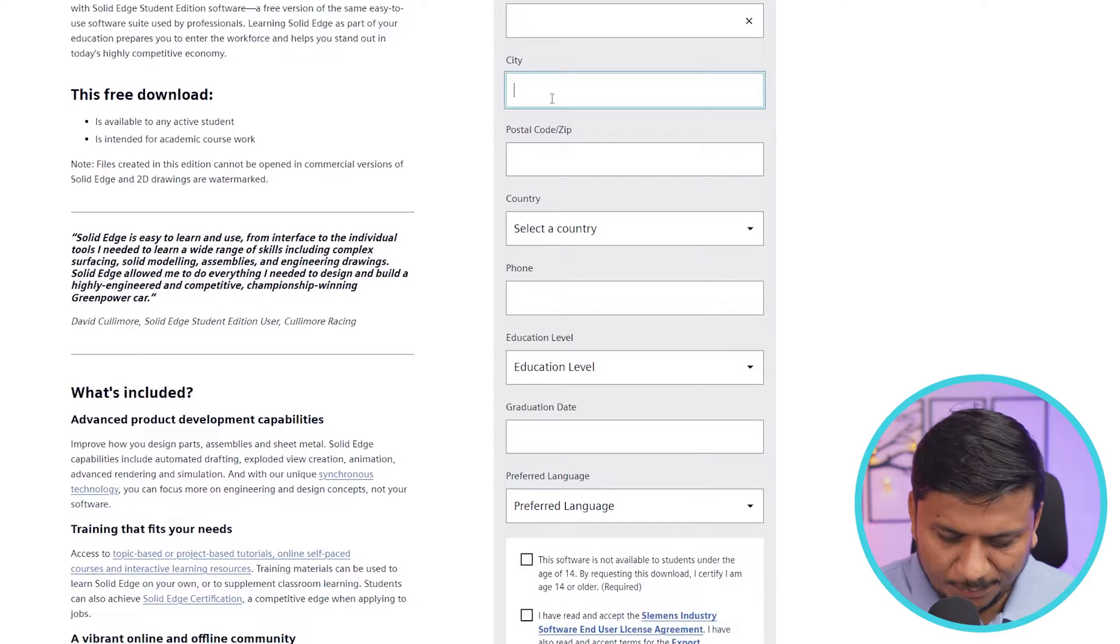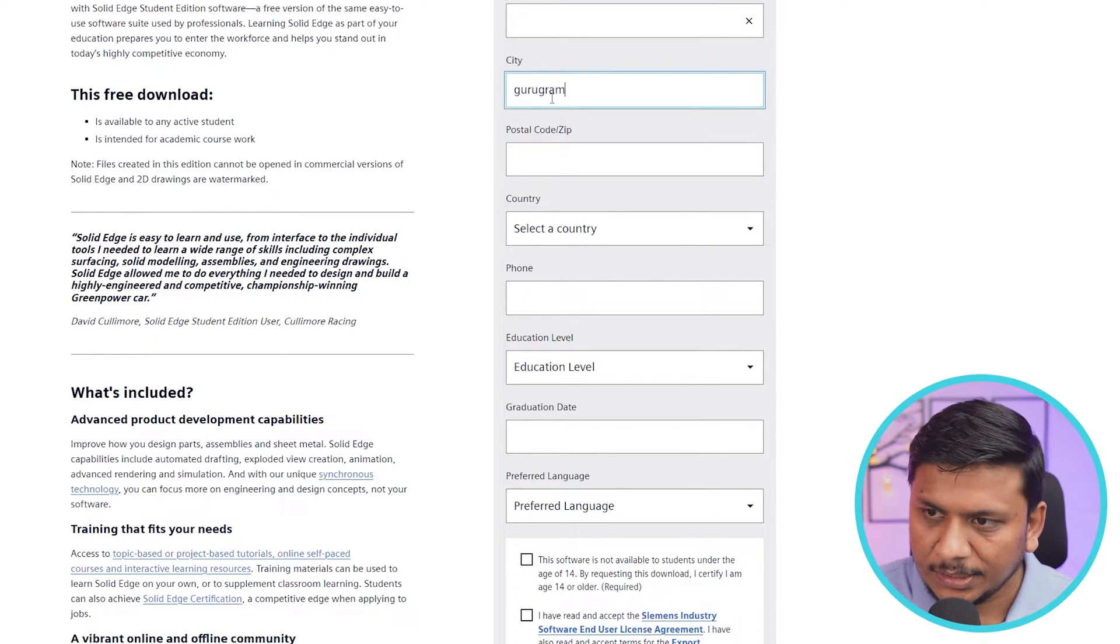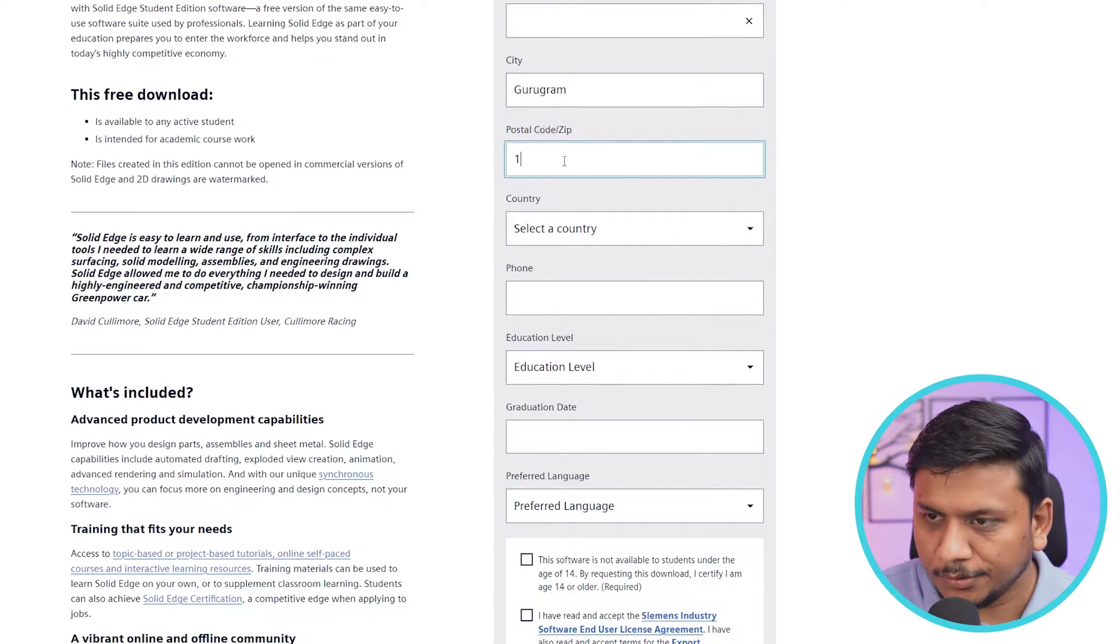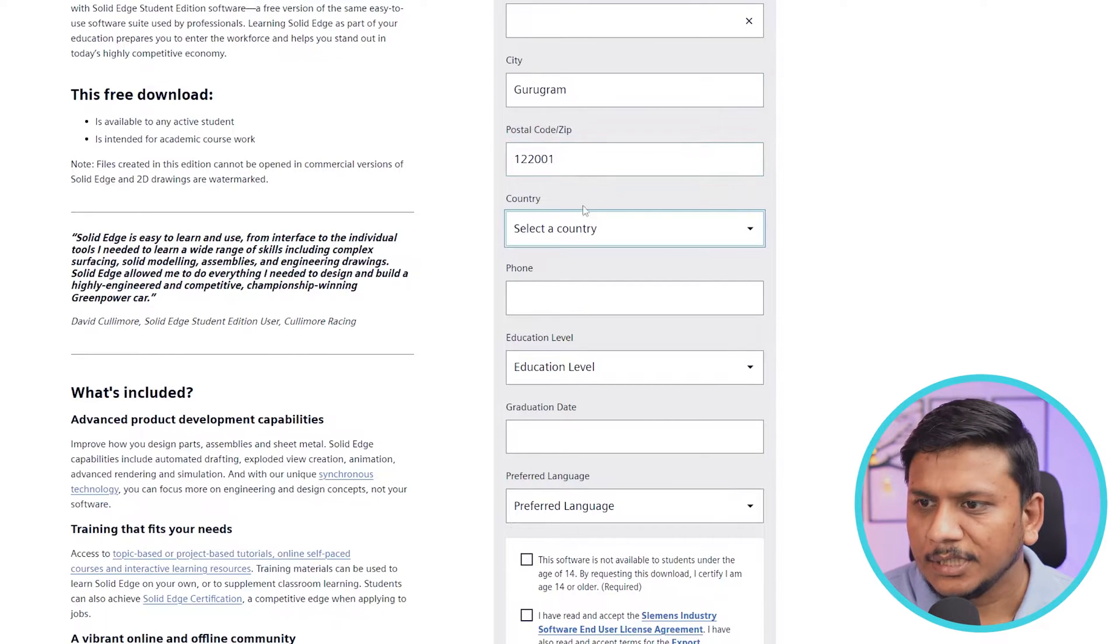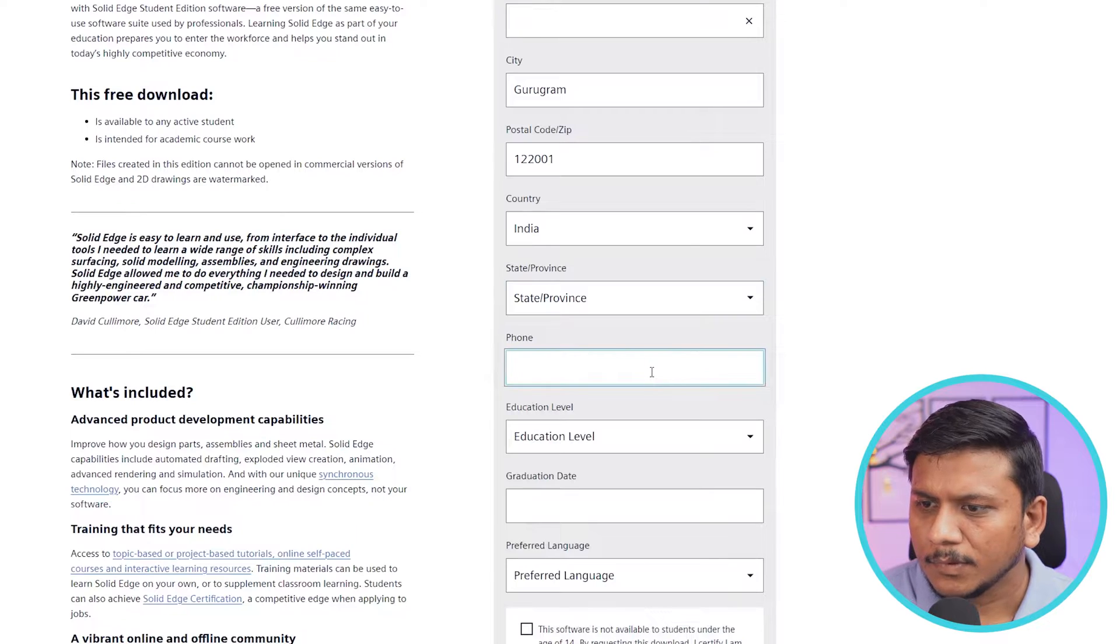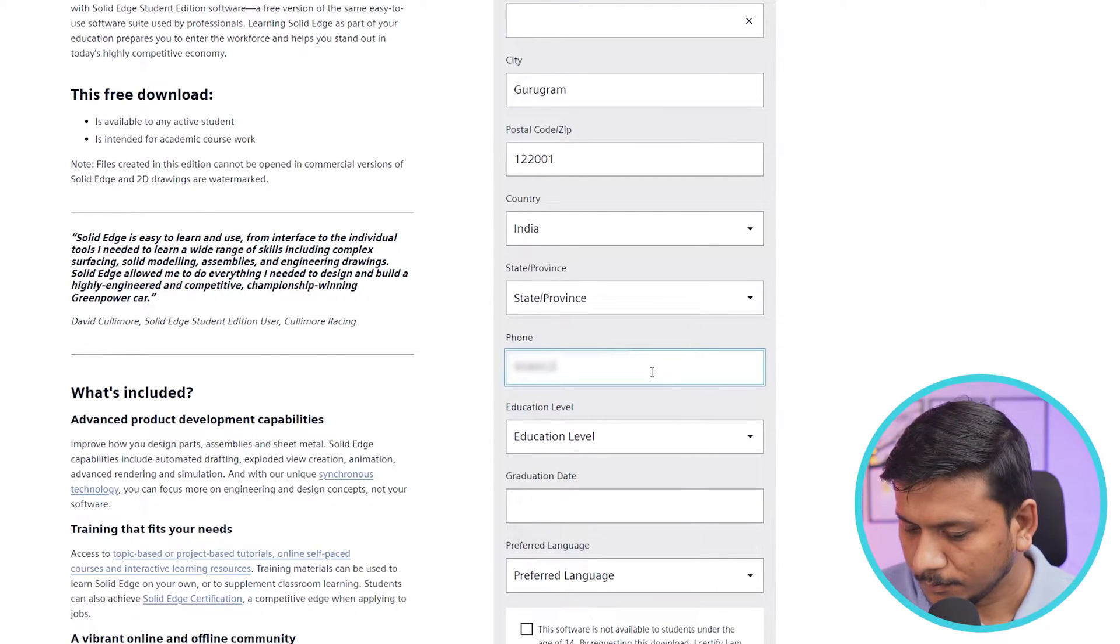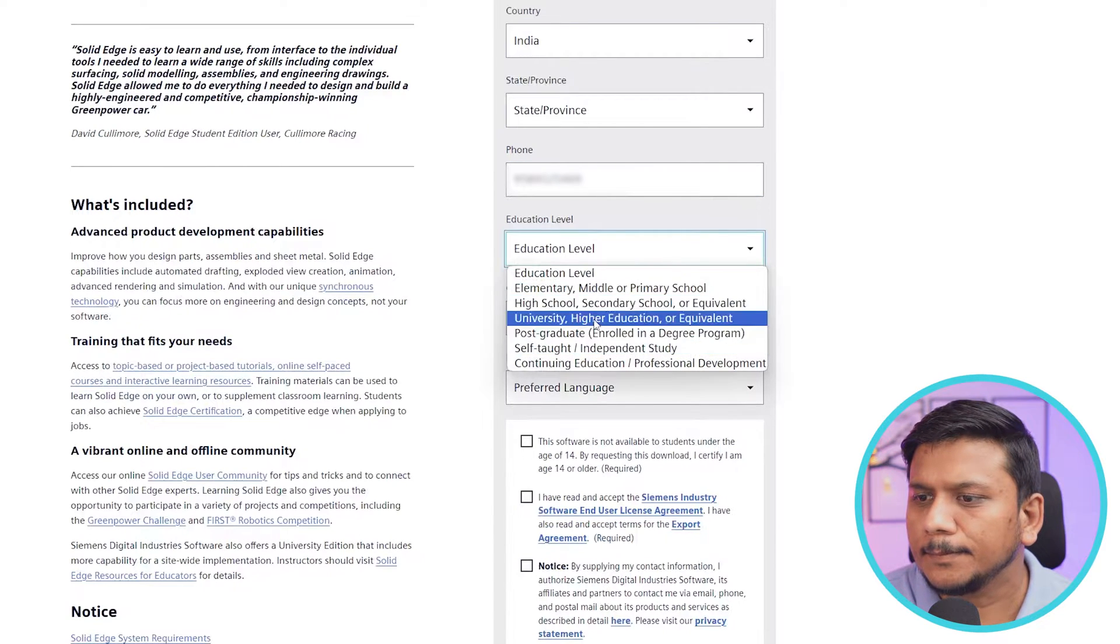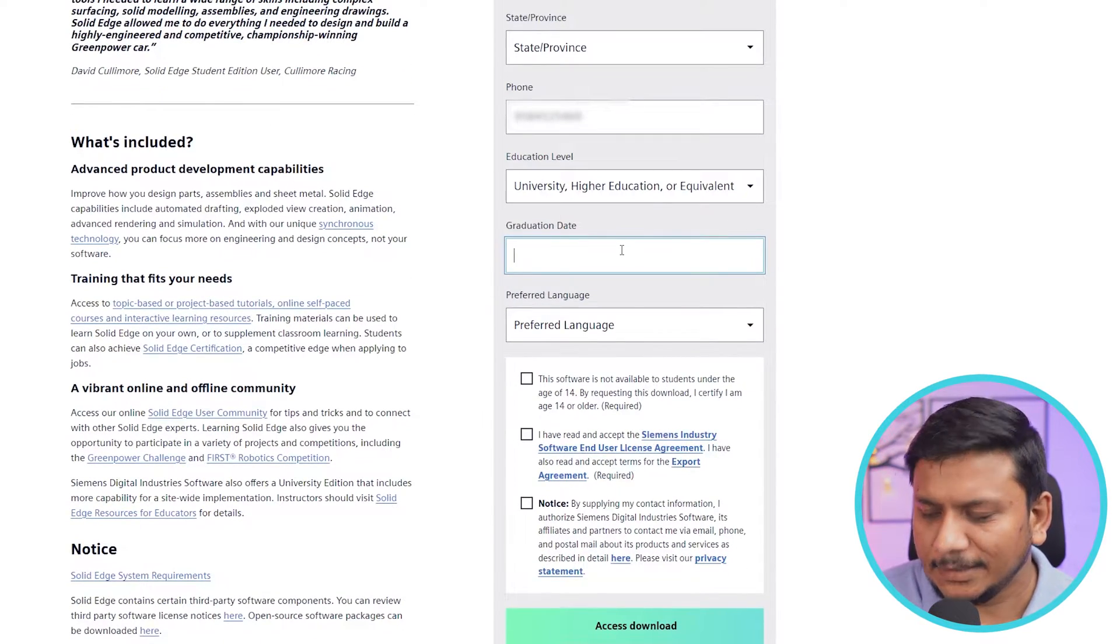And now I'm gonna type here my city name, and then my pin code, country, and then here phone number, education level, and then graduation date.